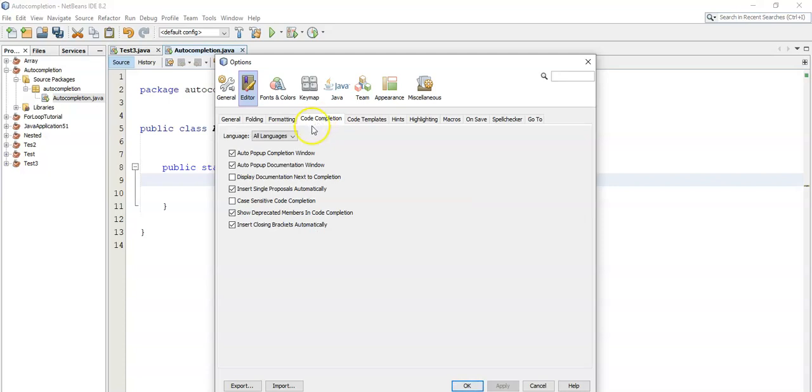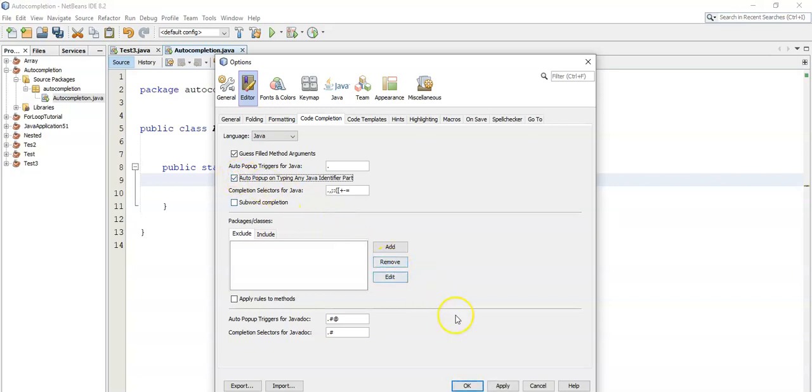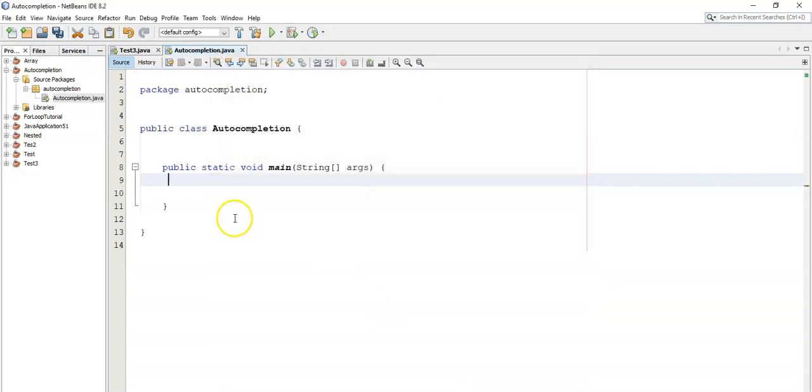From Code Completion, you can see Language. Open that and select Java. Then from here, select Auto popup on typing any Java identifier part. Click on that, then click on Apply and then click on OK.